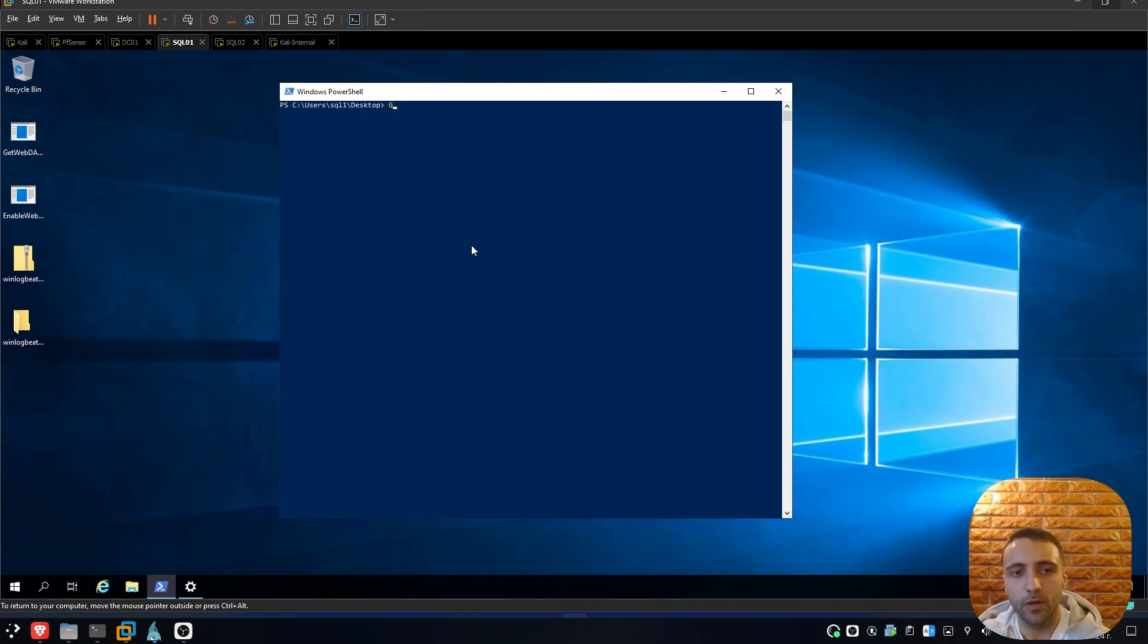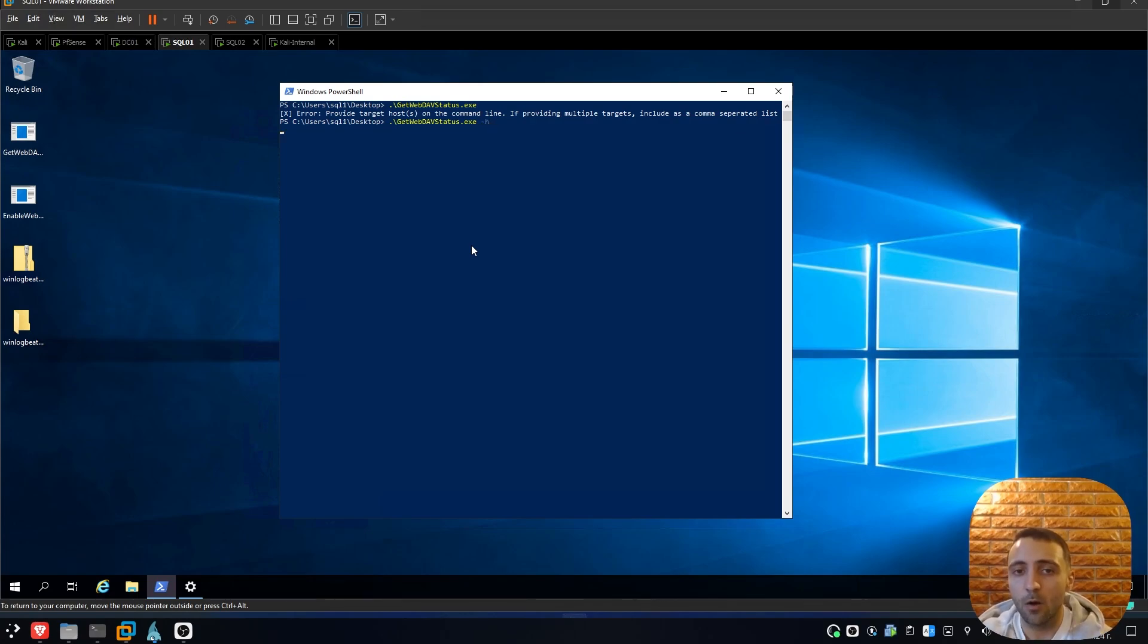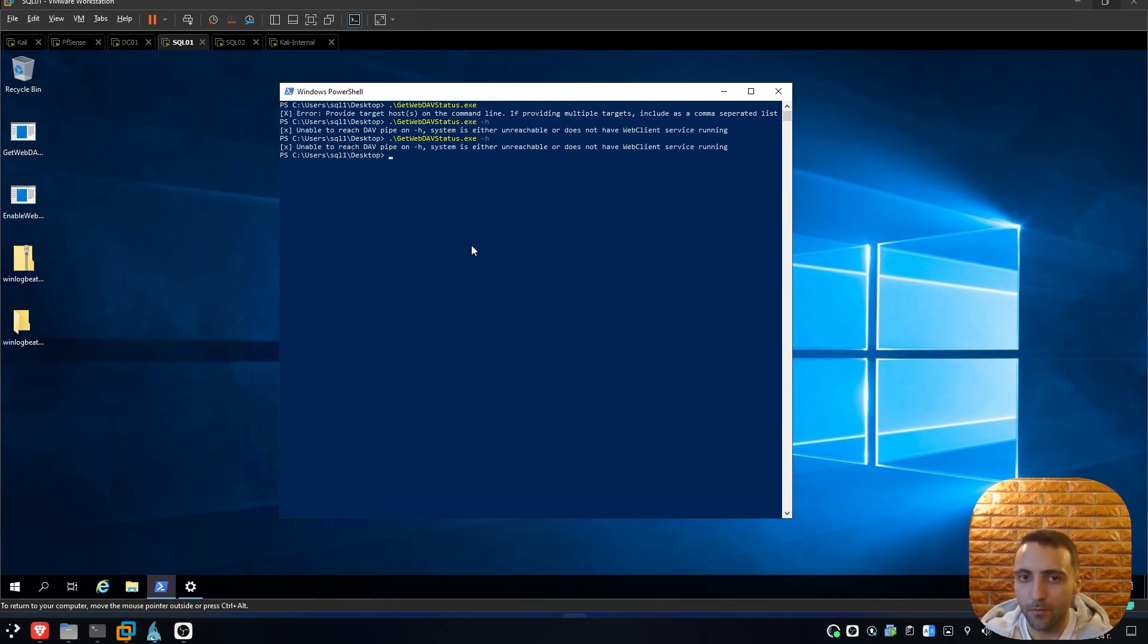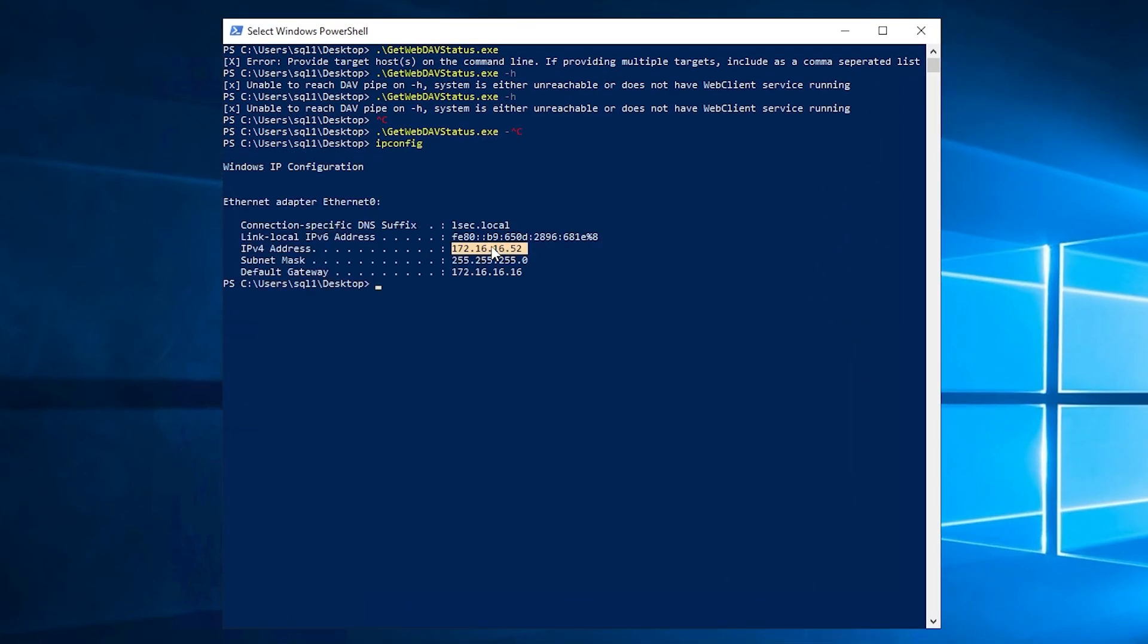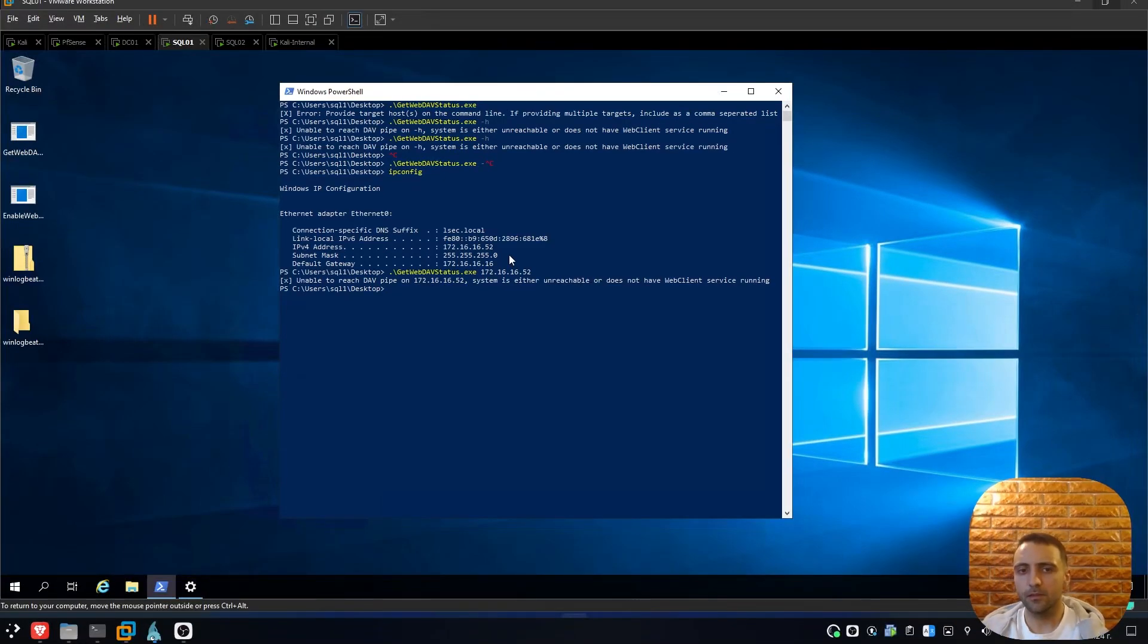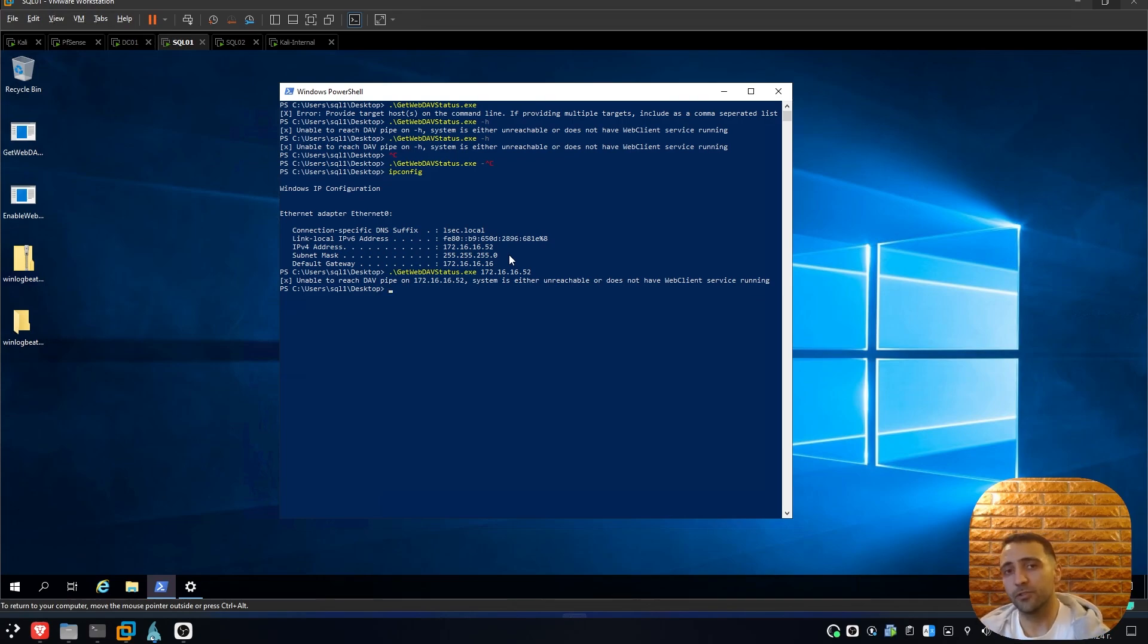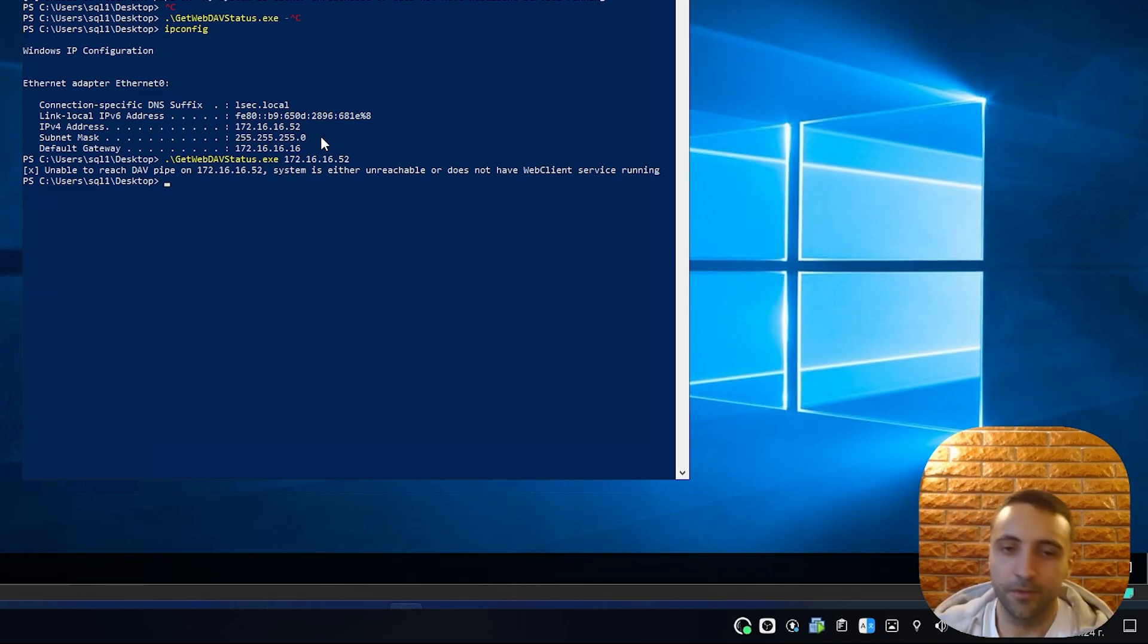Now here we have the tool GetWebDAVstatus. I'm going to do ipconfig to get my IP address from there and just run GetWebDAVstatus with my IP address. Running that, we can see that it's unable to reach DAV RPC on my IP, which means that WebDAV client is unfortunately disabled. Good job, video's over. See you guys on the next one.